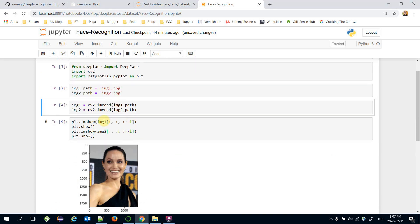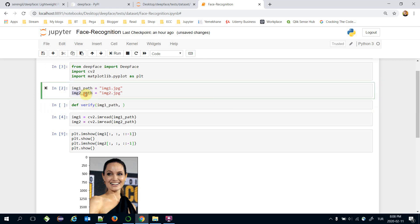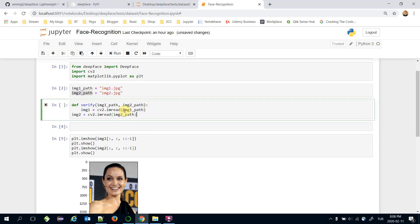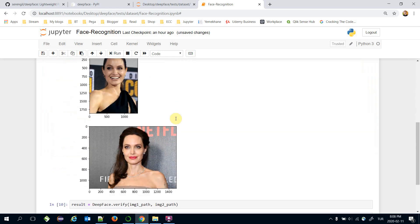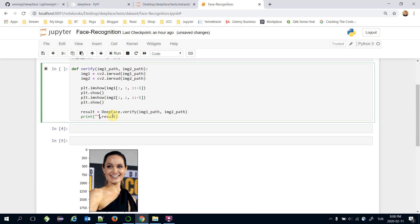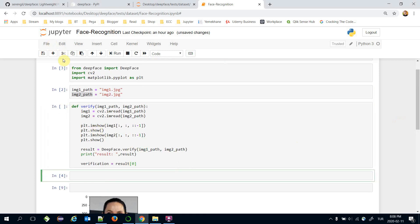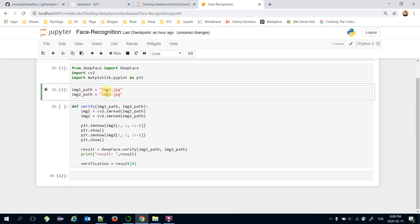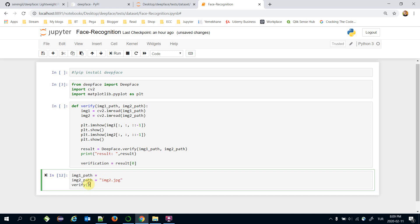Let's create a function and move the code into it, since I'm going to call it for different images. The function is named 'verify' and expects 'image1_path' and 'image2_path' as inputs. Inside the function, we first read the images, then show them, then call 'DeepFace.verify()' and print the result. Then we call the verify function passing 'image1.jpeg' and 'image2.jpeg'.